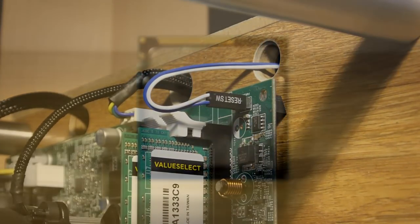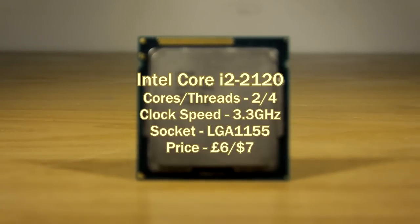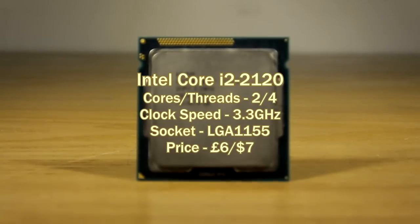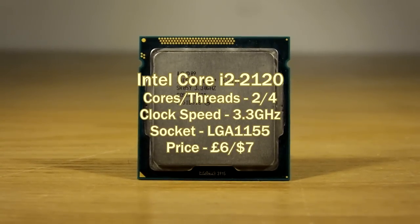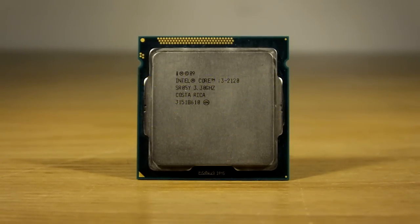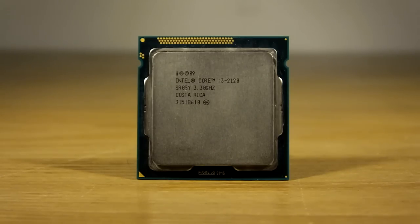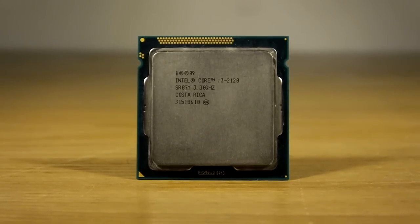The CPU is an Intel Core i3-2120, very common in these systems. And for its price it's a decent choice for an ultra-budget build. It's got two cores and four threads clocked at 3.3GHz.